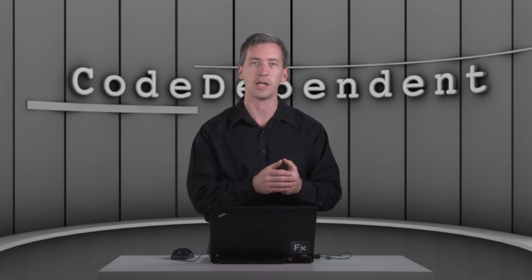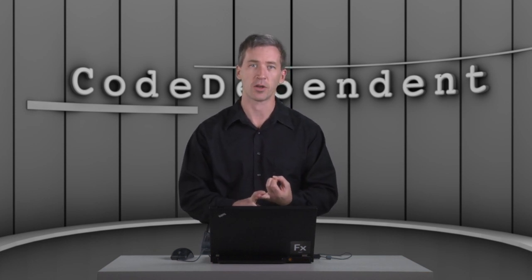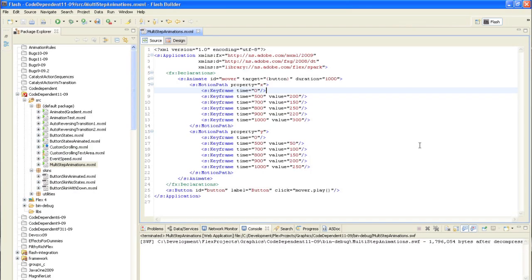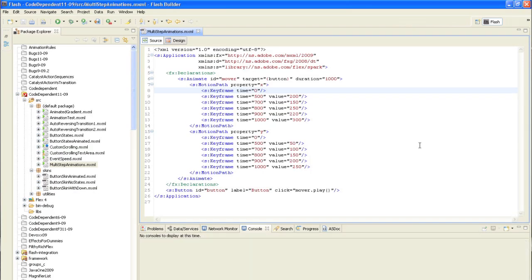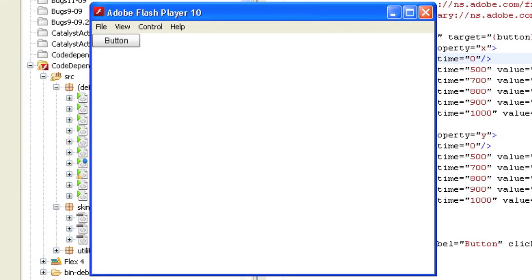In Flex 4, we actually have a real concept of keyframes in a class called keyframe. And this allows you to define time value pairs. So at any particular time, you can define the value that that object takes on at that time. So let's take a look at an example application called multi-step animation.